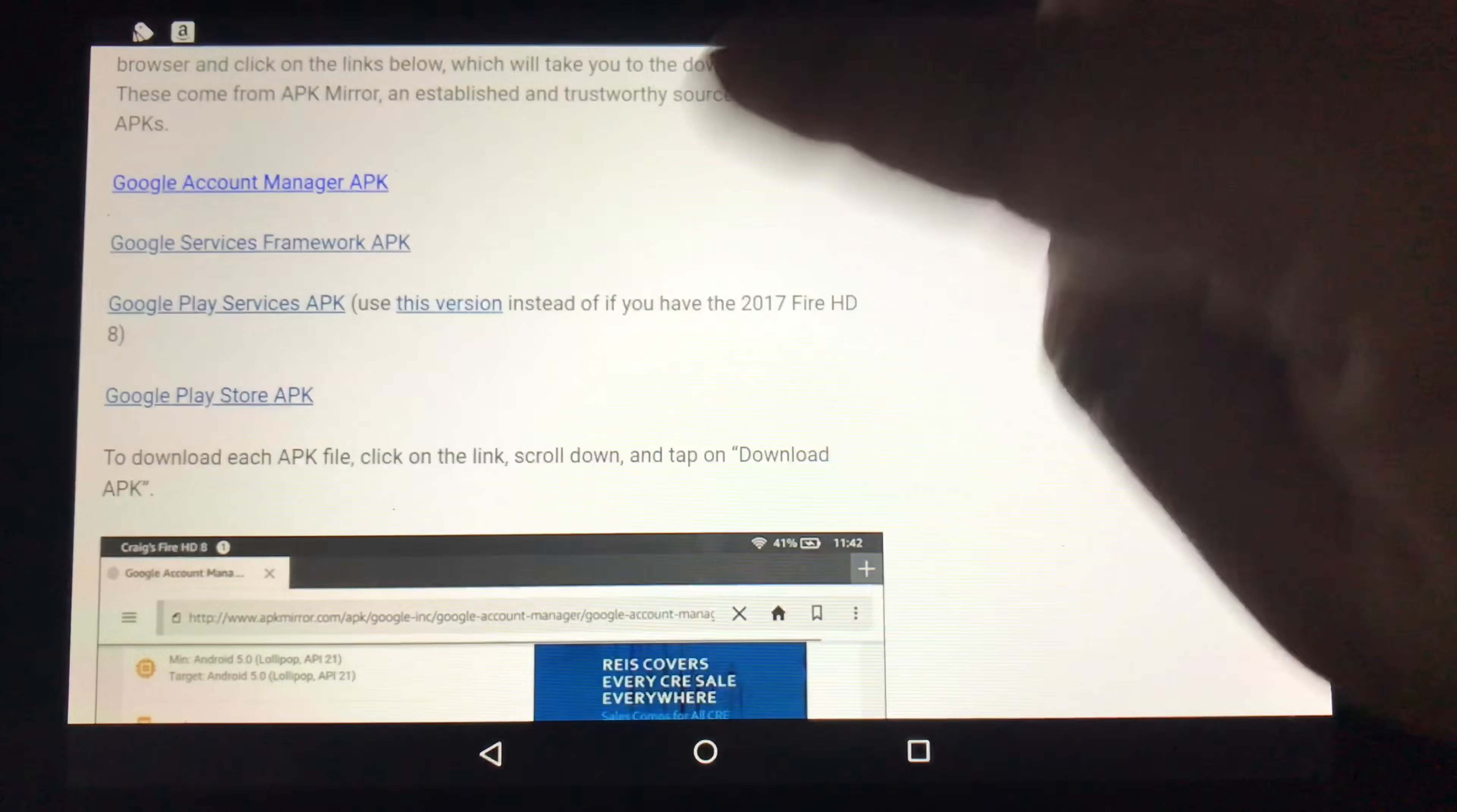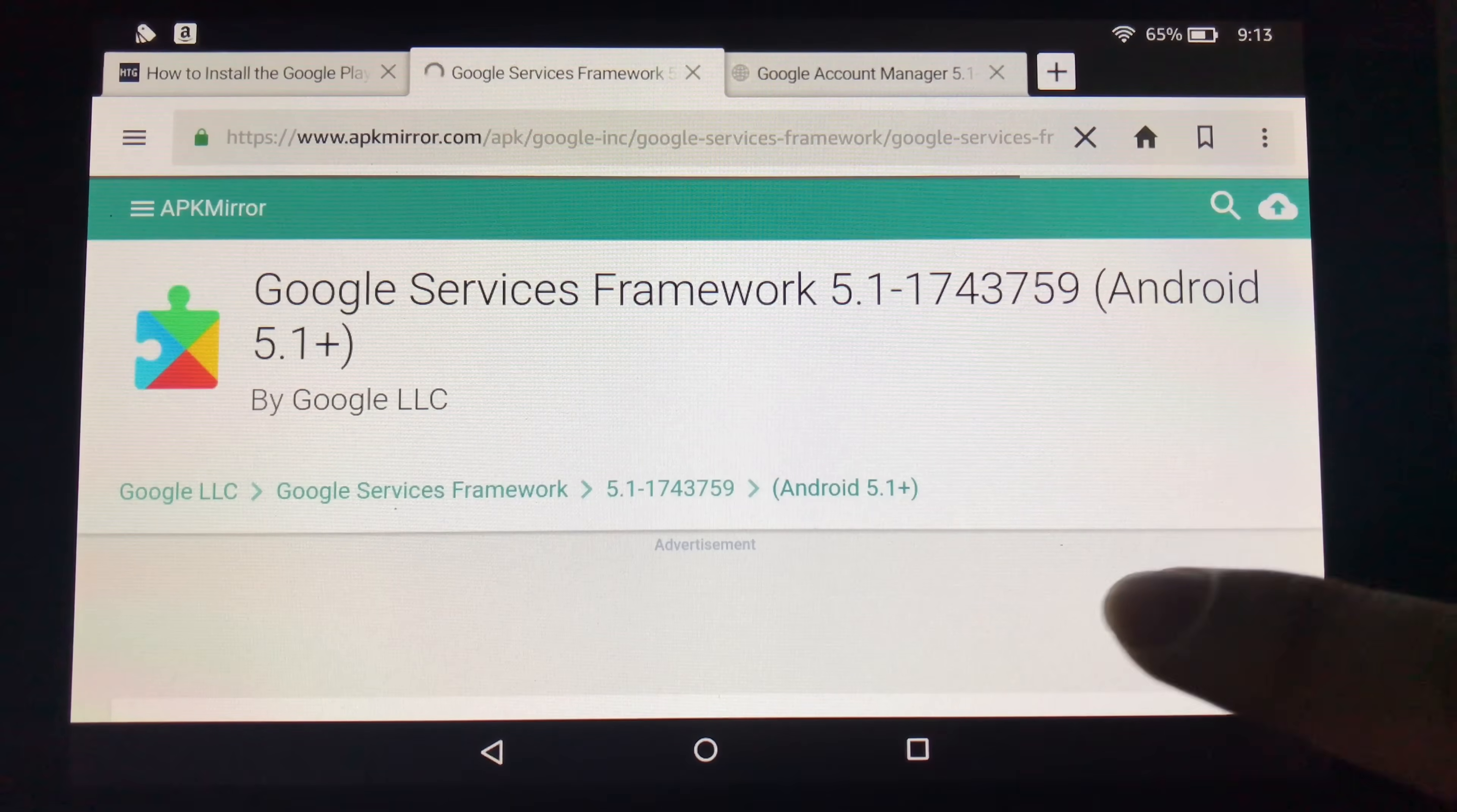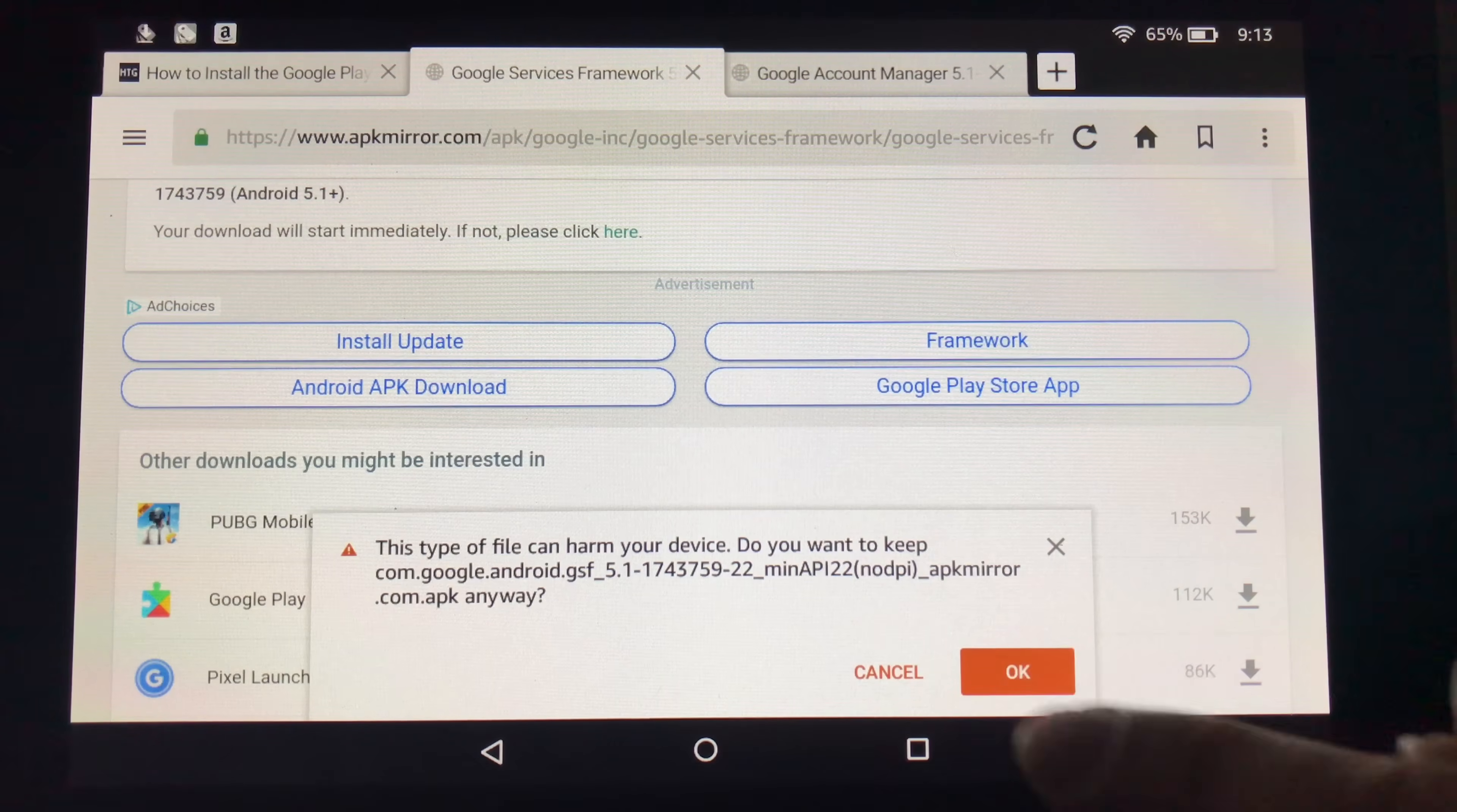And now I'm going to go to the next link, which is the Google Services Framework APK. Scroll down to download APK. You might see a link underneath there that says there's a newer version. Do you want that one instead? Don't select it. Just follow these links directly.